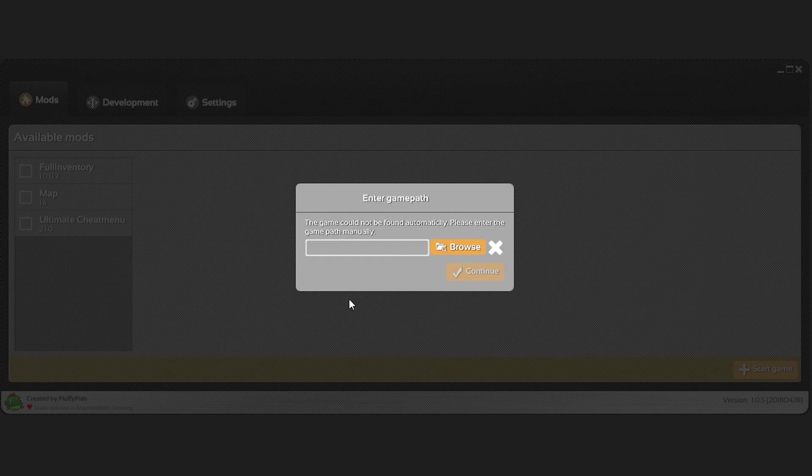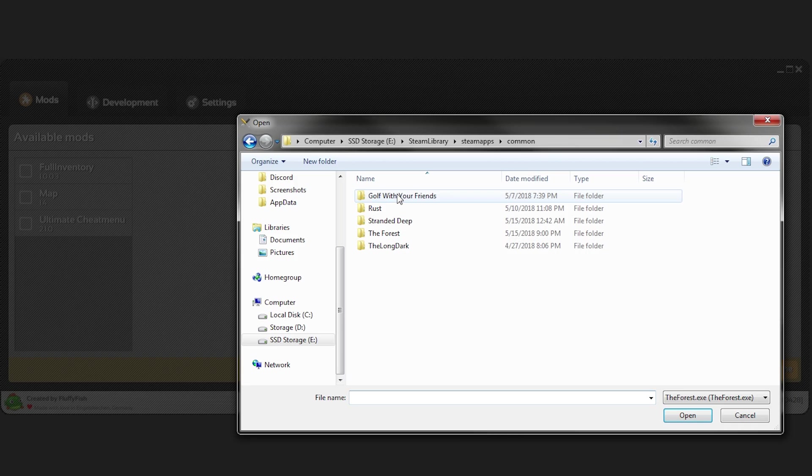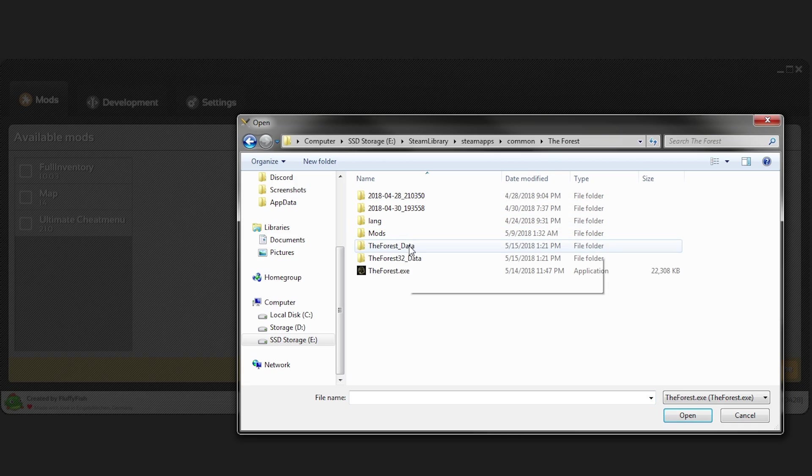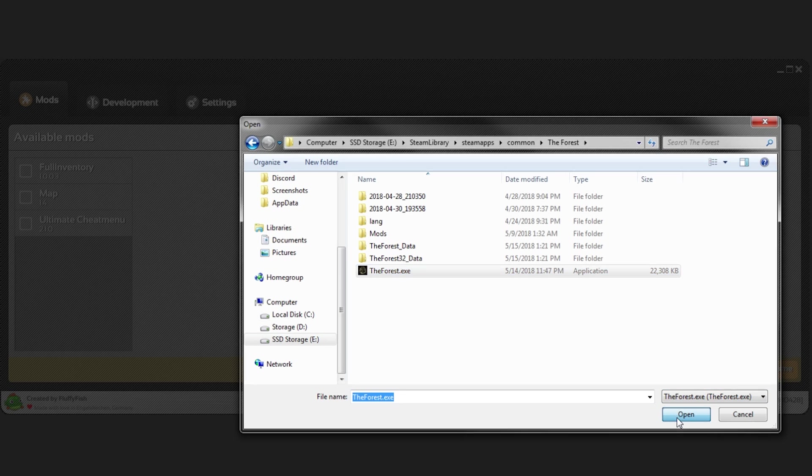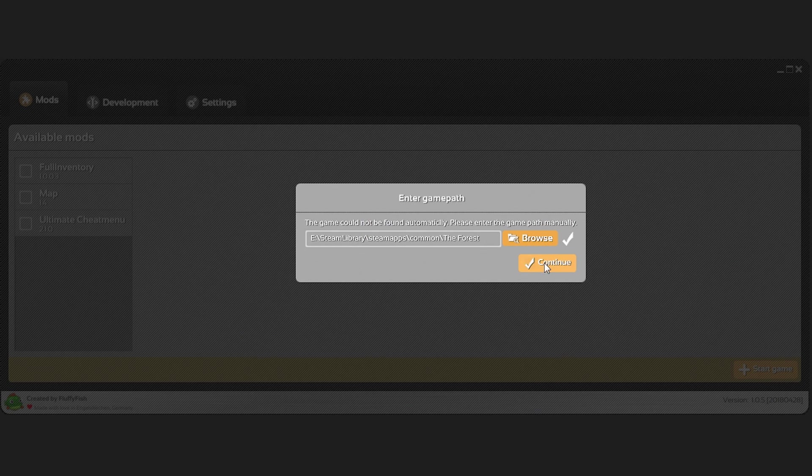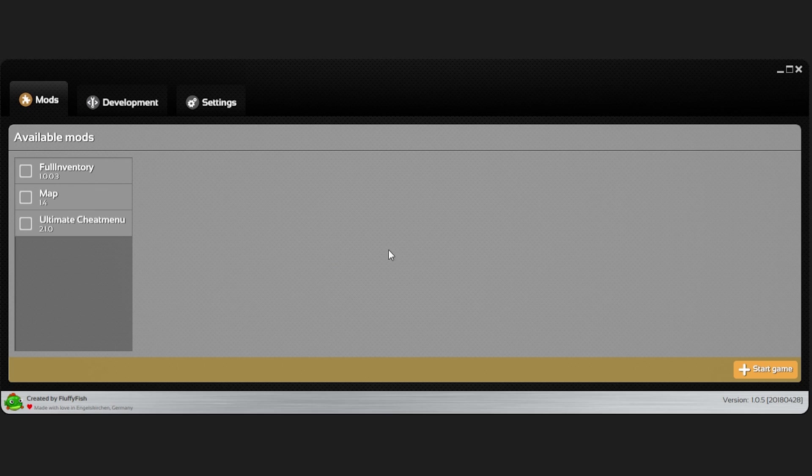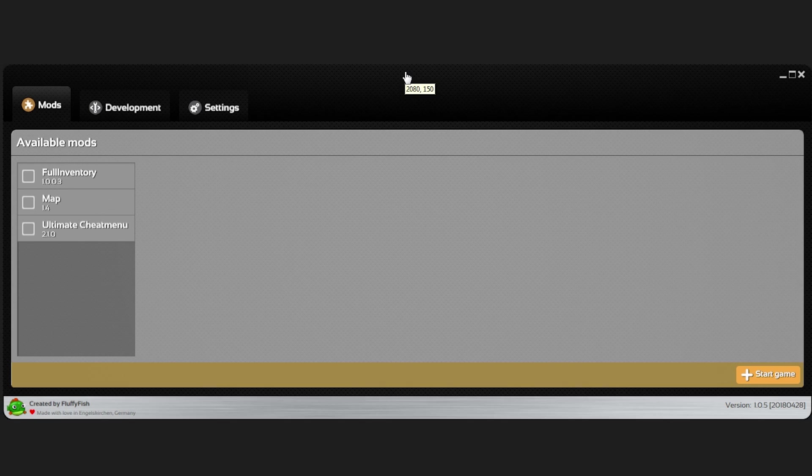If you get this problem right here, browse to where your game file is located. This is where you installed the forest. For me I installed this on my E Drive and that is the forest.exe. We're going to select it, click OK, continue. And there you go. You successfully installed Mod API.